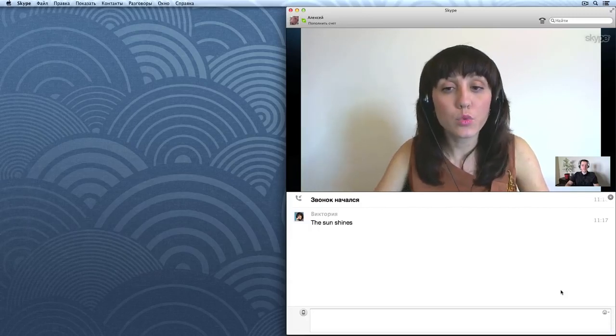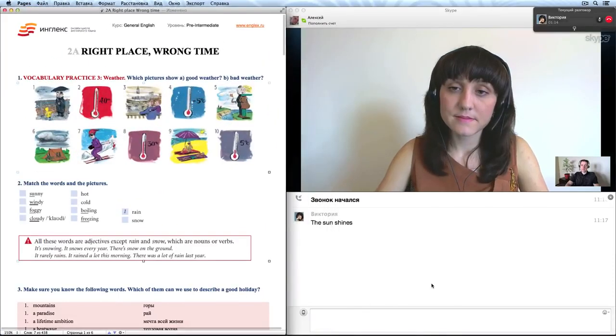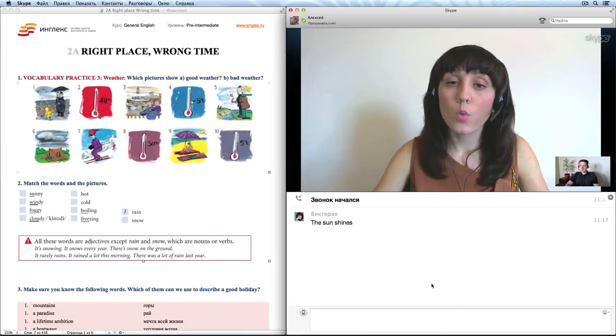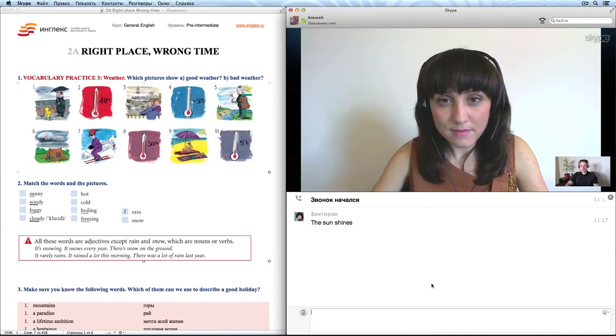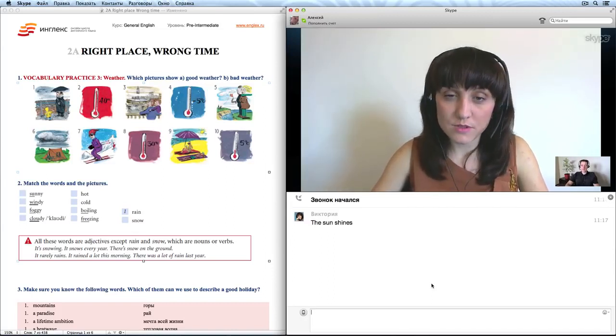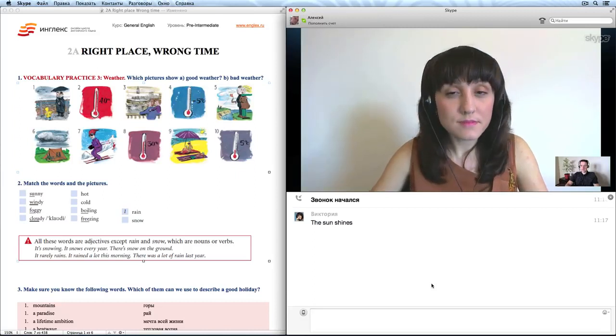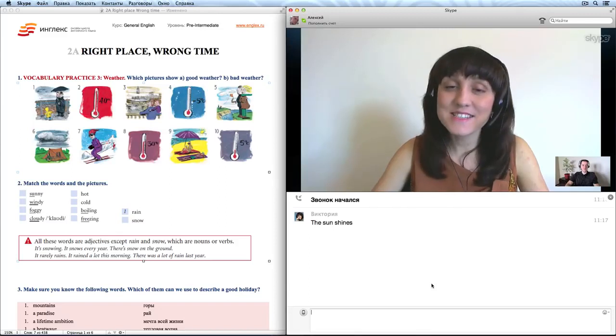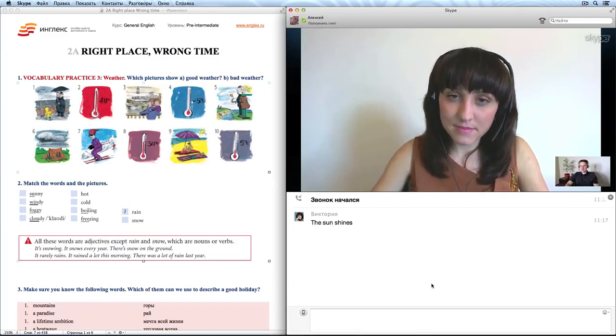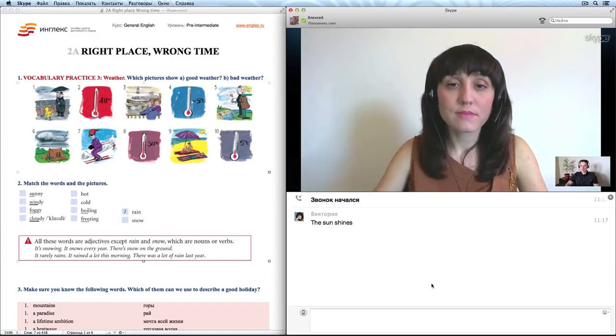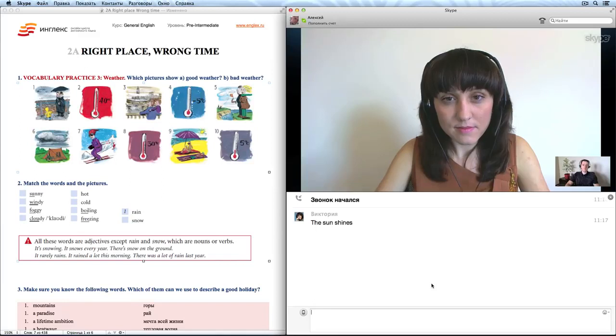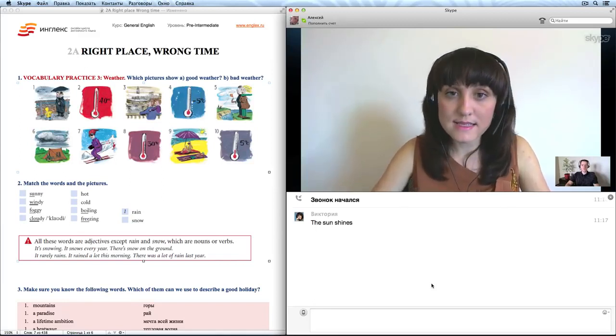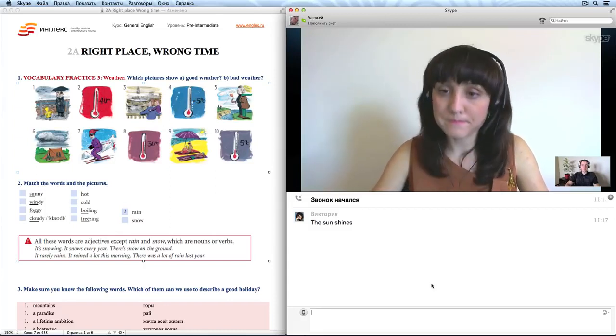Alexey, please, can you open your working file and look at exercise 1? Yes. What can you see in these pictures? I see different types of weather. Which weather is good? When it's hot and when the sun shines. Yes. And which weather is bad? When it's cold, when it rains or when it's windy. Oh, good job. You've mentioned several words, simple words describing the weather. Now I'll give you some more.